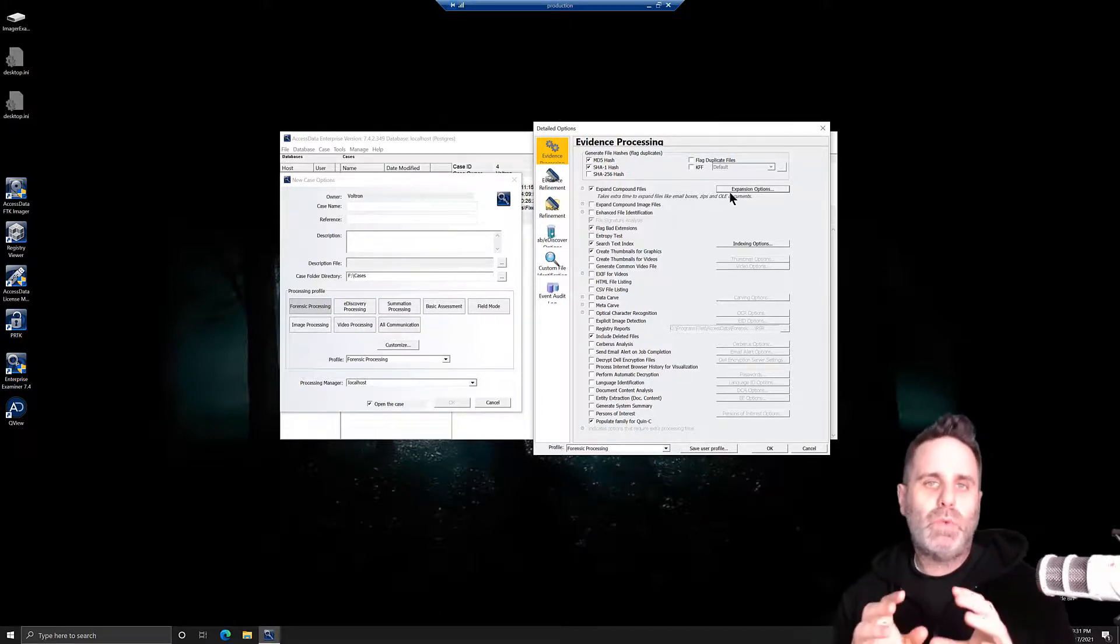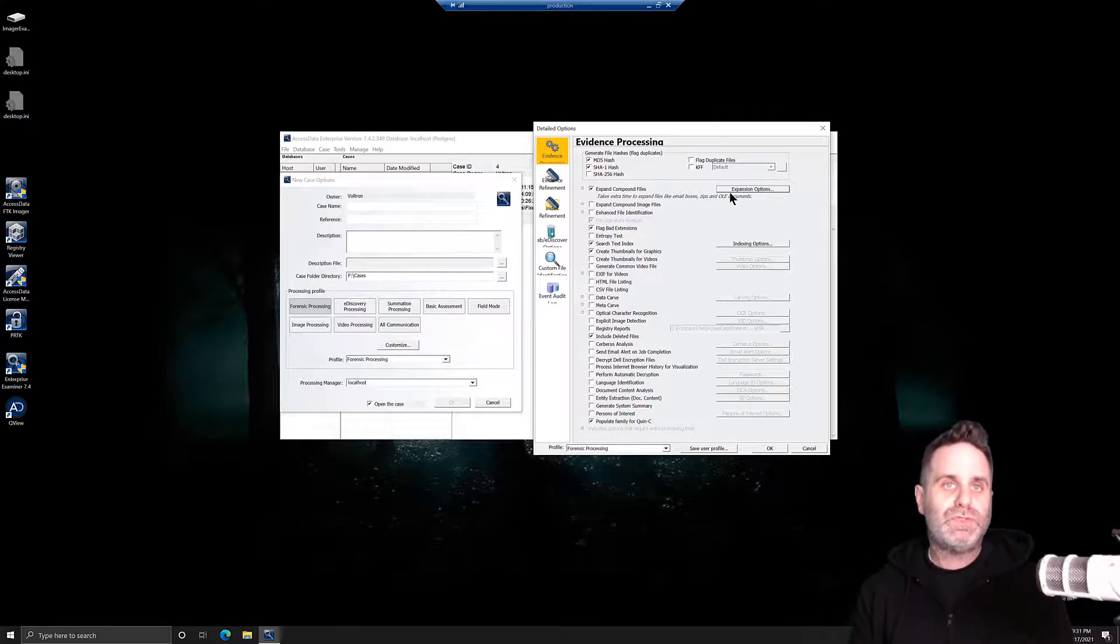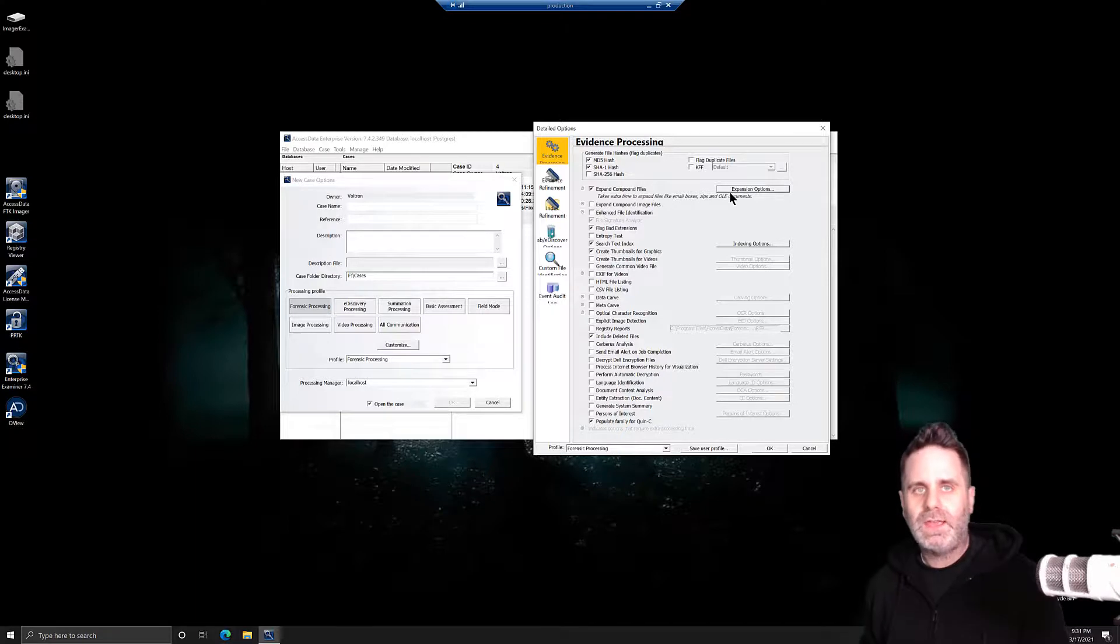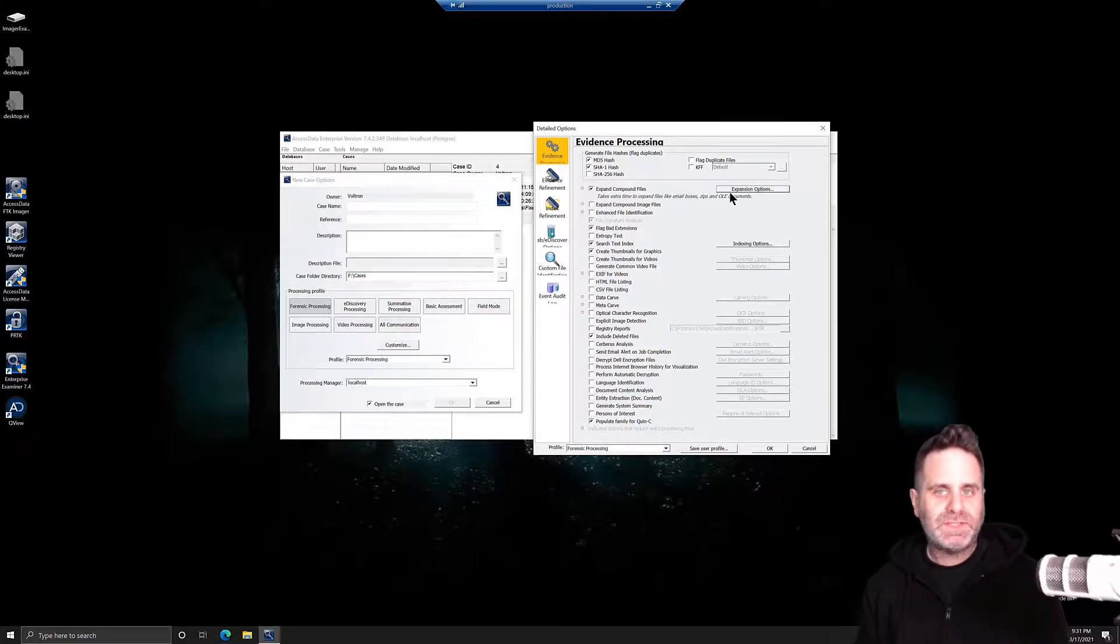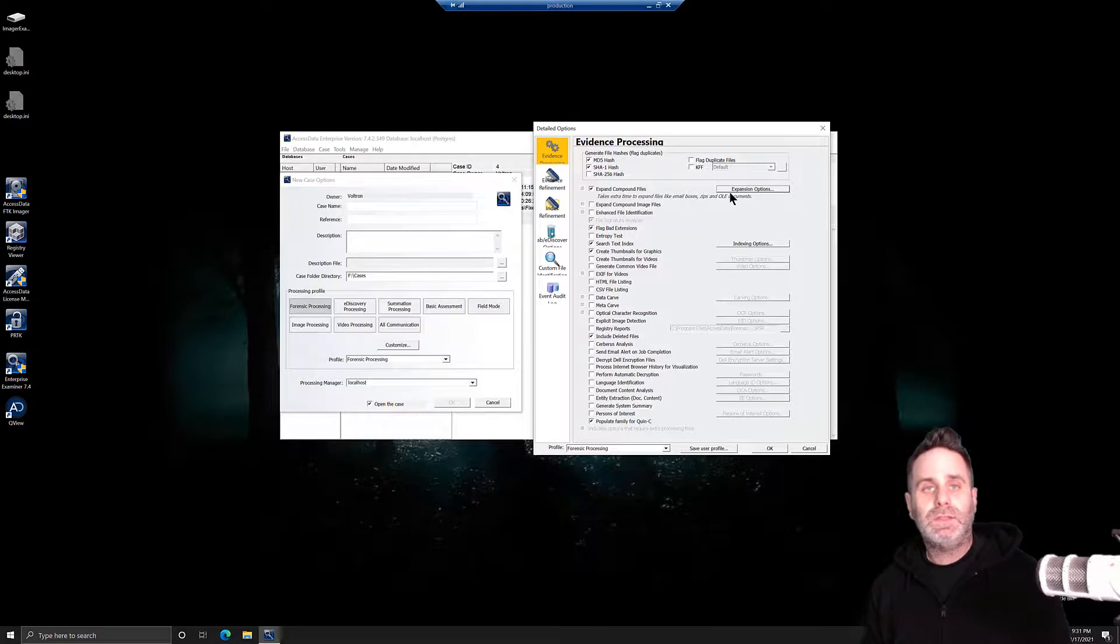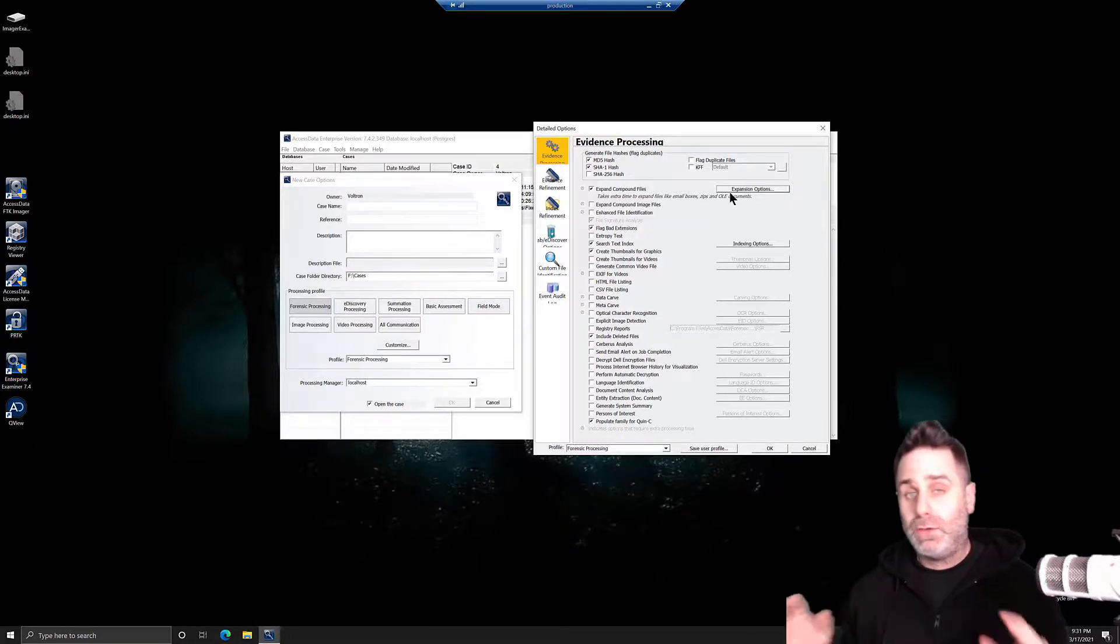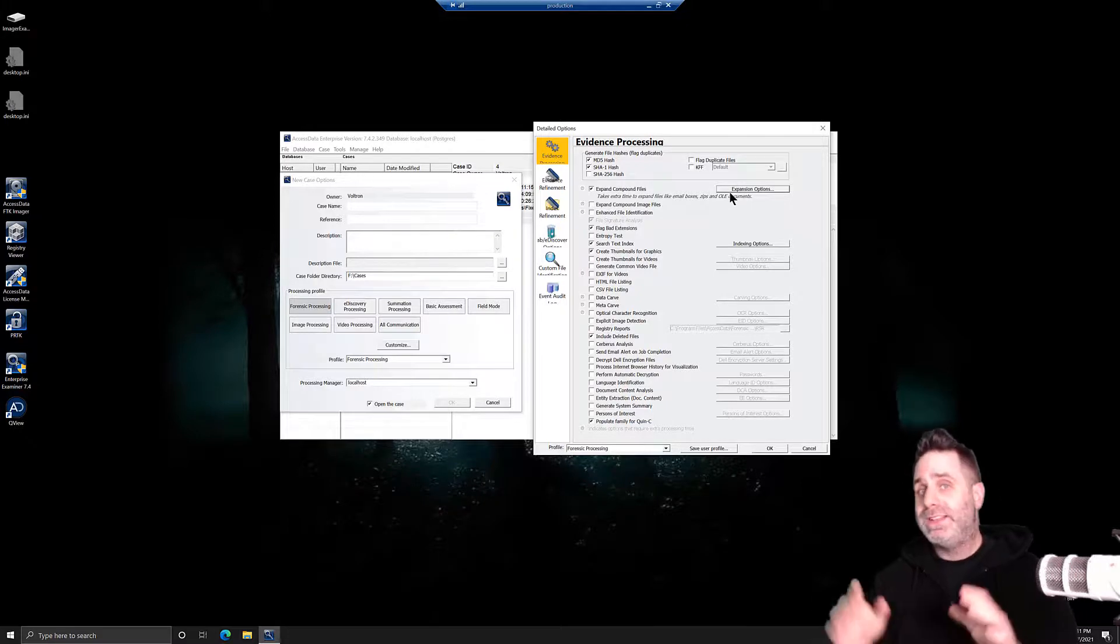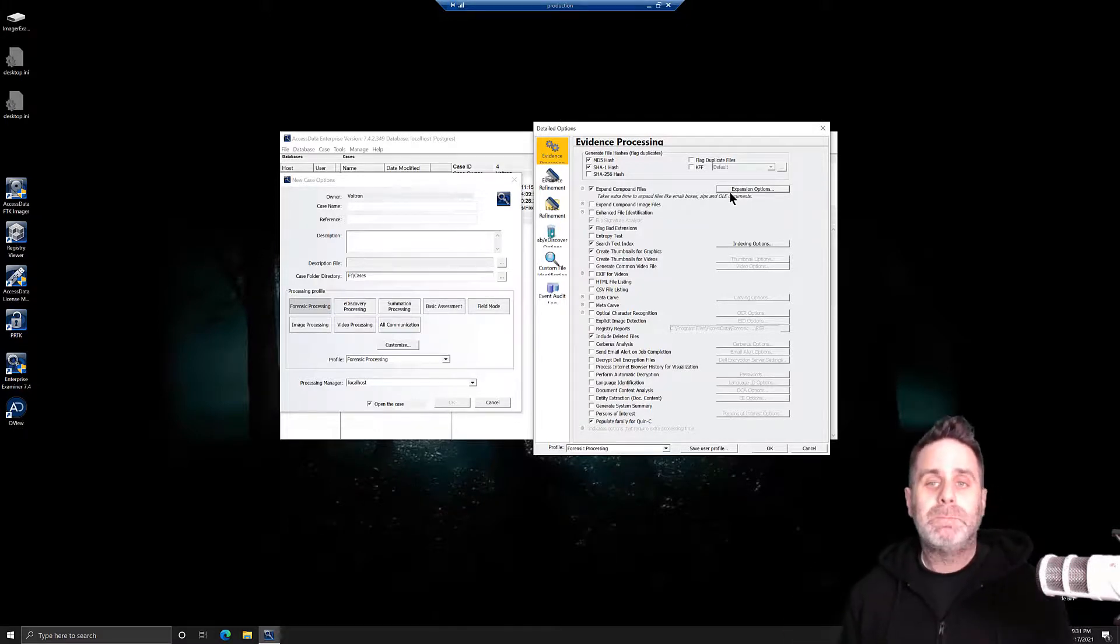I'm making this video because one of the things that I hear about FTK a lot is that it's too slow. It takes too long to get into your case. But then when I'm running trainings and I'm talking with people at various places, I find that they're choosing a lot of processing options that they either won't use, don't need, or in some cases are literally selecting them all.